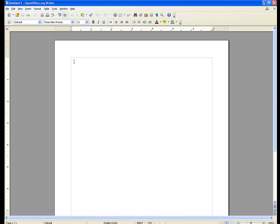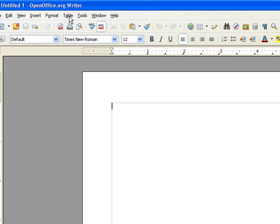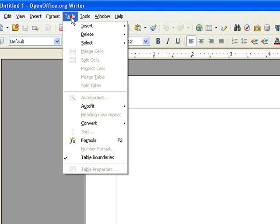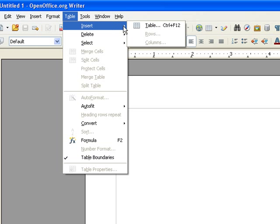So to create our relevant quiz information at the top we're going to use a table to do the alignment. At the top here we go to table, insert, table.